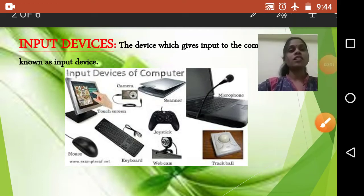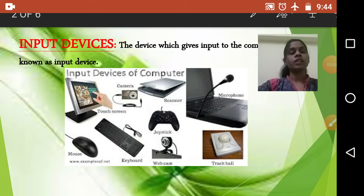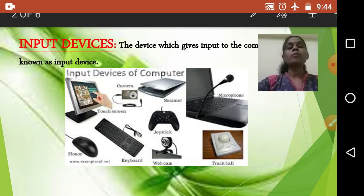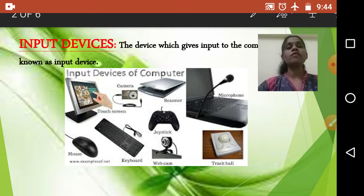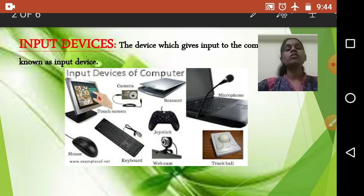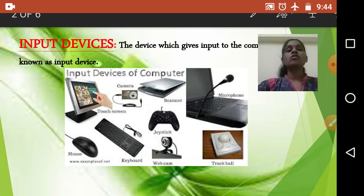Good morning students, welcome to the virtual class of Jet Kids. Today I'm going to take your class on working of a computer. Some students said it was not explained properly in one of my previous videos, so today I'm again explaining the working of computer.